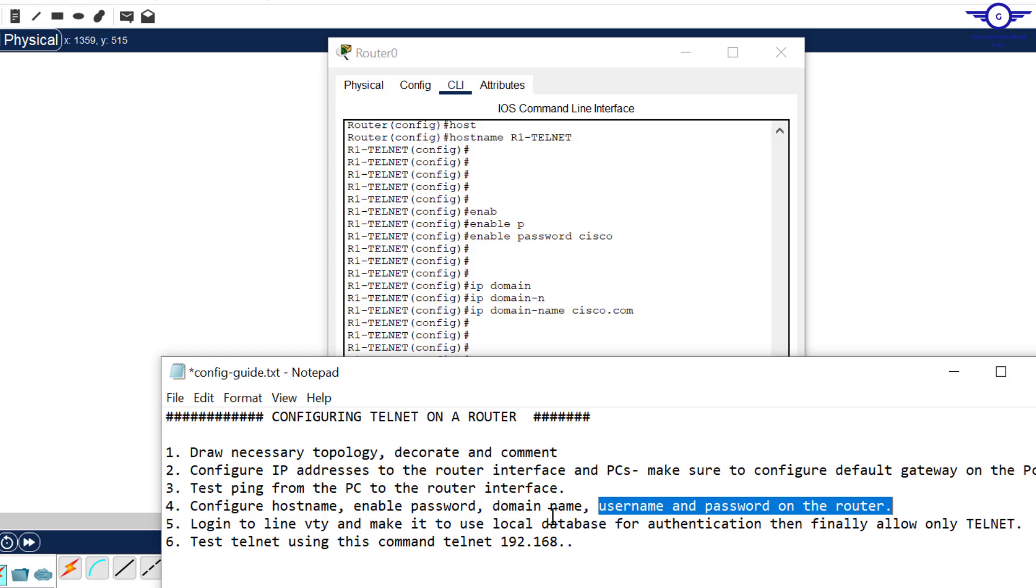Finally, I mean number five: log in to line VTY and make it use local database for authentication, then finally allow only Telnet.